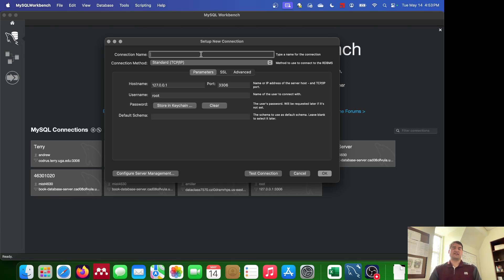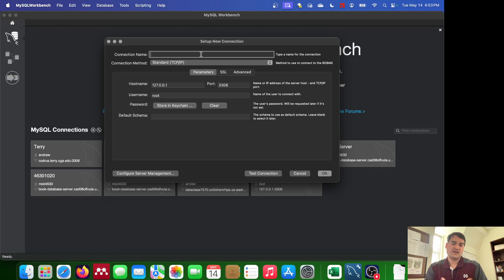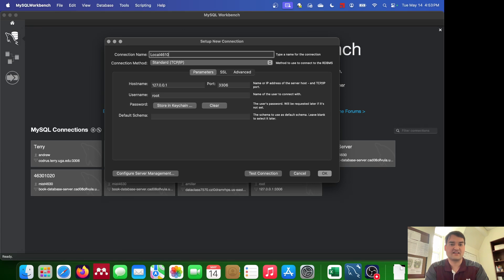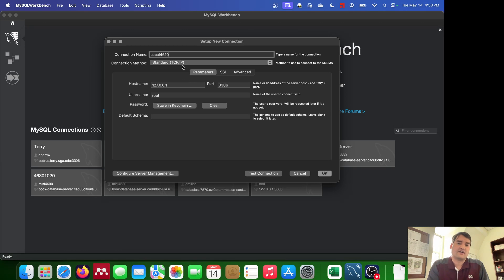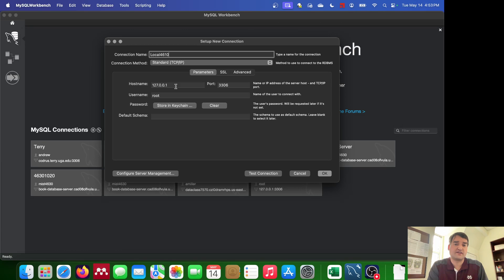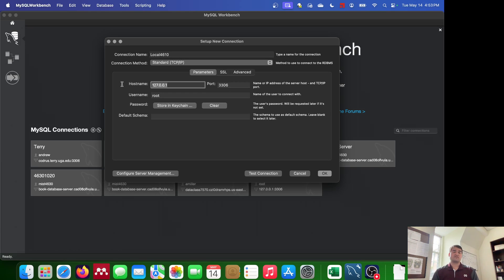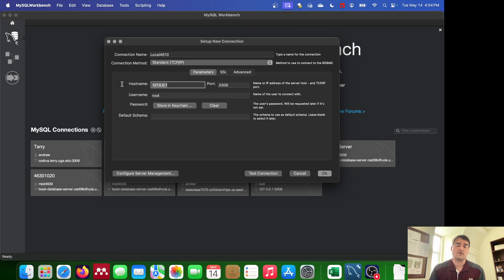And essentially it asks you to name the connection. Now you can call this anything that you want. Since this is a local server I'm going to call it local. And since this is for the 4610 class I'm going to call it local 4610. You can leave the standard connection method of TCP IP. That's totally fine. The hostname is going to be 127.0.0.1. Port is going to be 3306. That 127.0.0.1, that's your local host.